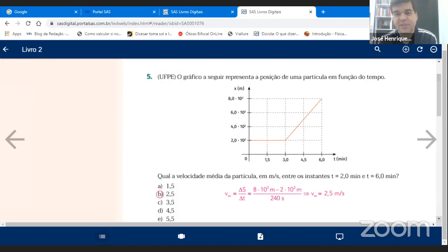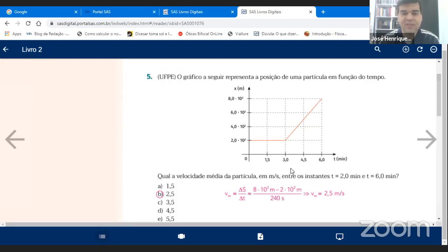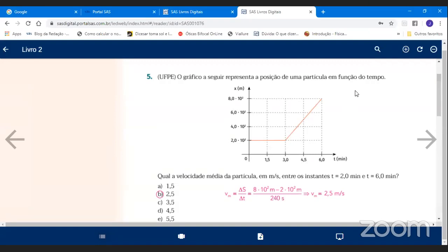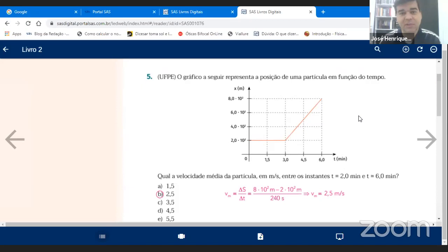O gráfico a seguir representa a posição de uma partícula em função do tempo. Quando você tem gráfico para trabalhar, vai analisar o espaço percorrido pelo tempo. Normalmente trabalhamos com dois tipos de gráfico. Você tem que prestar atenção em quem está na ordenada e quem está na abscissa. Aqui, metros no eixo Y é o espaço — chamado de x ou S — e aqui temos o tempo.